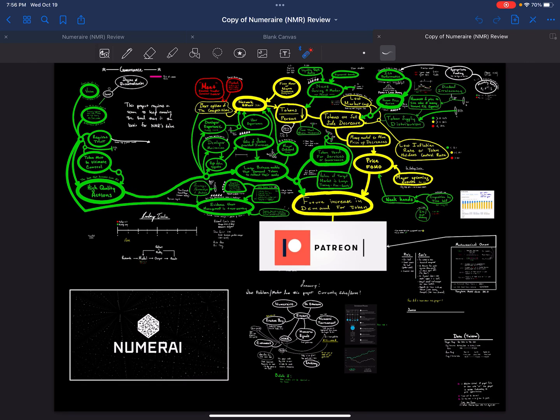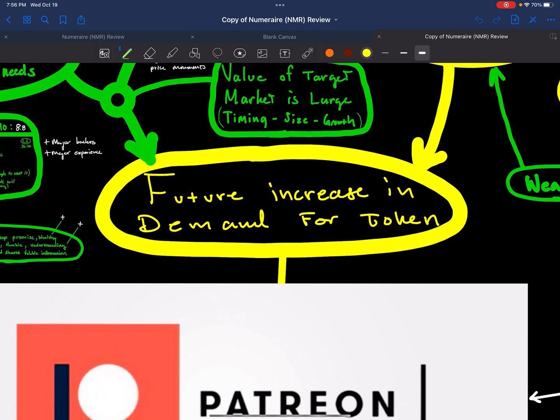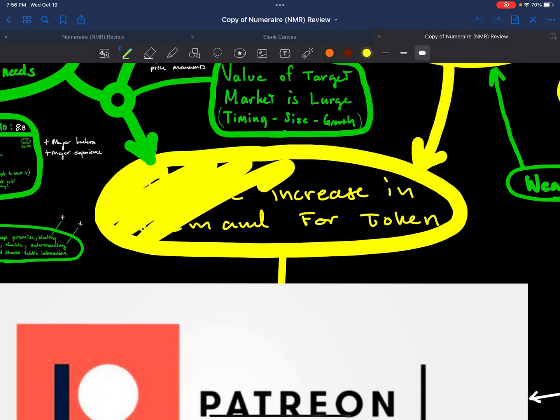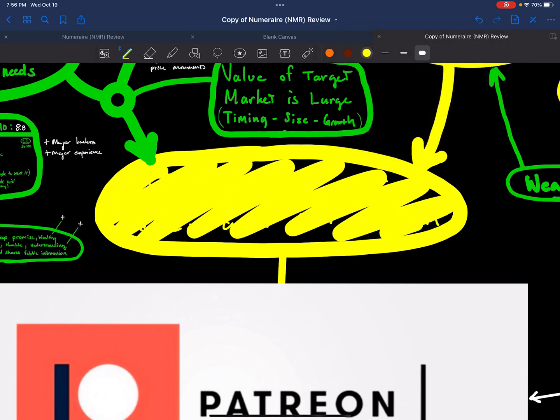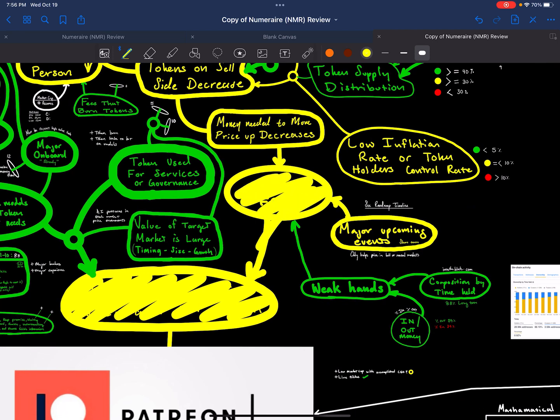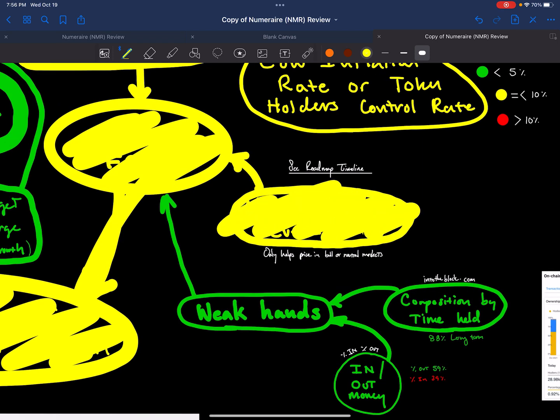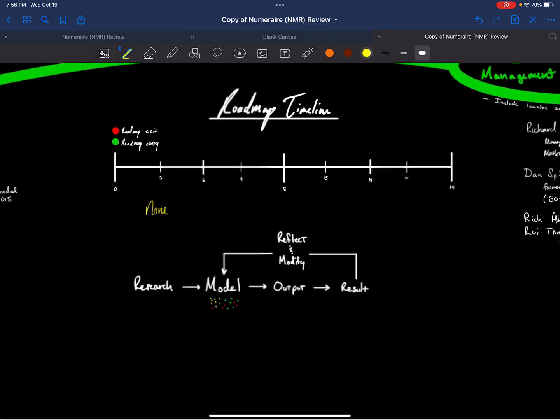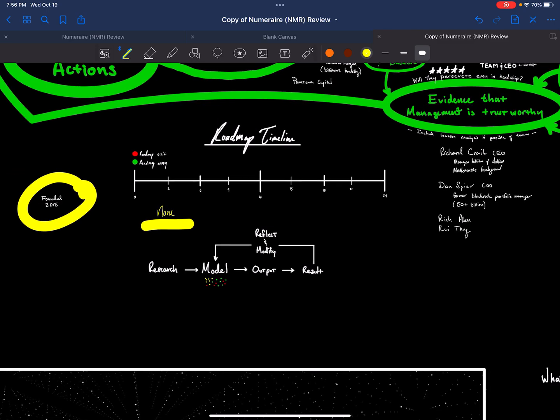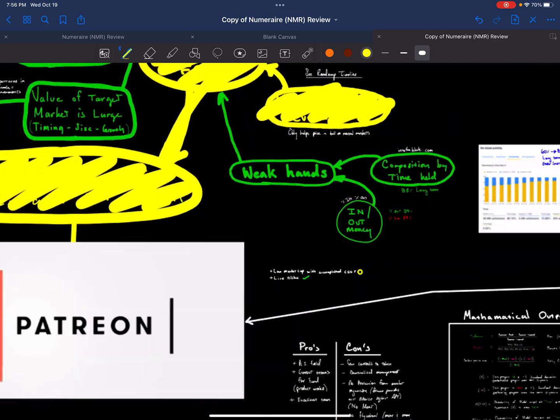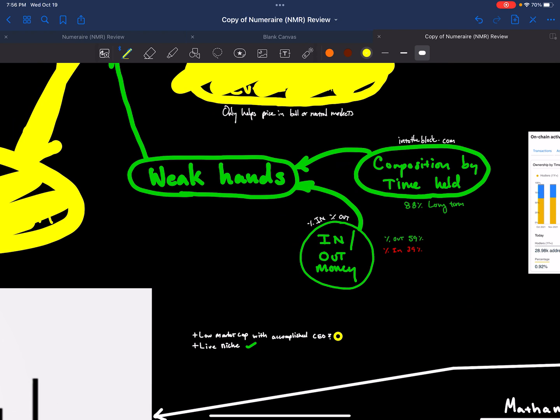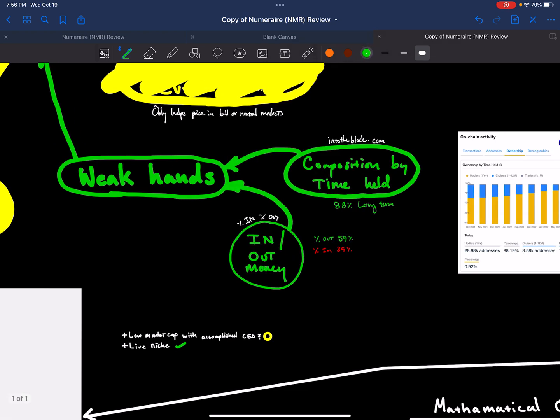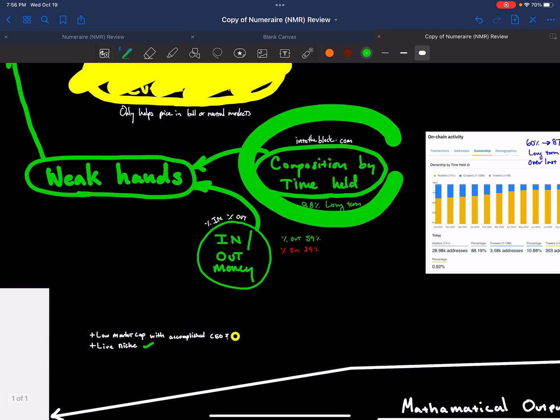So that was the summary. Now we're going to get into Numerai token and whether we think, running it through my model, it should experience price returns. Remember, nothing here is financial advice. So neutral output for future in demand for token. Price FOMO, neutral response from the model. The roadmap was neutral because there wasn't one for 2022. It couldn't find one. But this project was found in 2015, so a lot of its build out has already been completed.